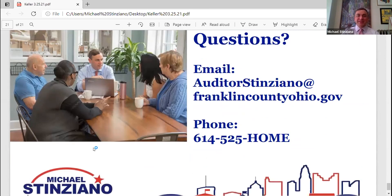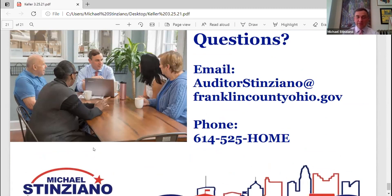I know I talked quickly, but I think Jamie and Lance were really the best meat on the bones of the presentation. Always feel free to email me at Auditor Cinziano at franklinCountyohio.gov, or call the office at 614-525-HOME. That is our presentation but we're still happy to answer additional questions.